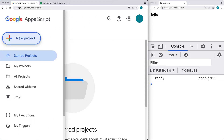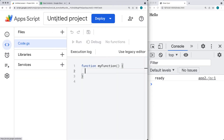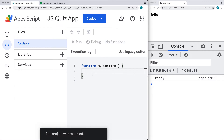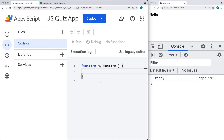Going into Apps Script, you can create a new project. This is going to be a standalone script connecting to that spreadsheet — a completely separate project. We're going to be launching the web app within this project. I'm going to call this one JSQuizApp and just rename it. This is where we can write our Google Apps Script code and set up our web app to output the contents we have within the spreadsheet.